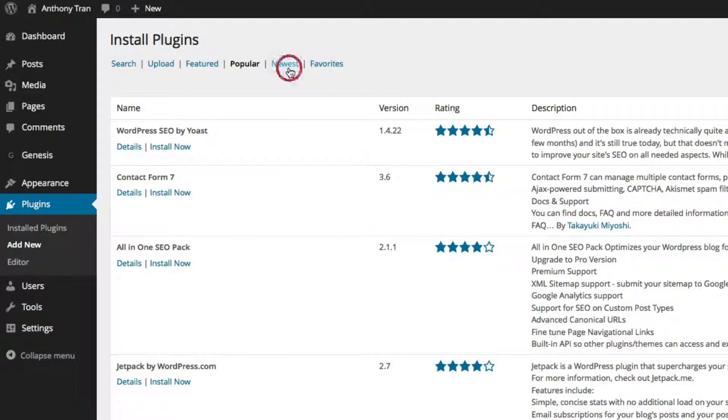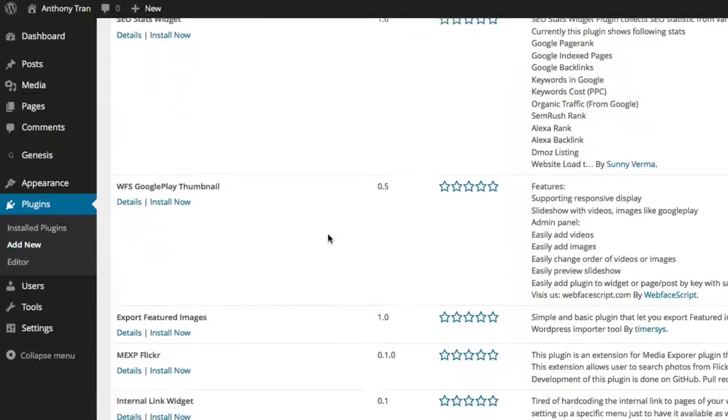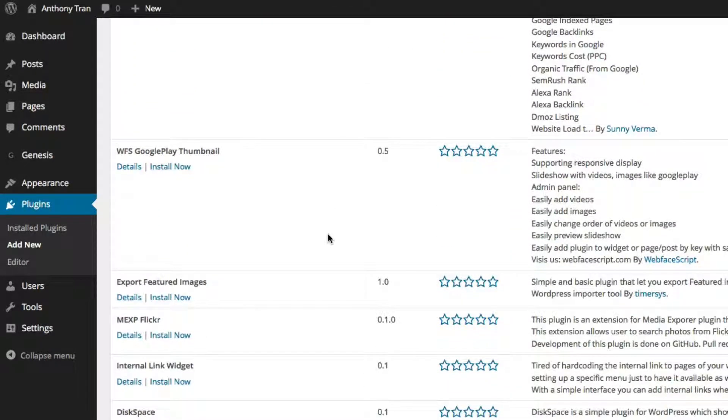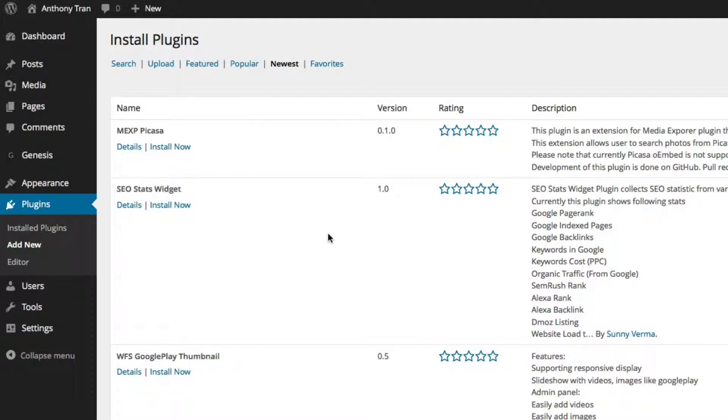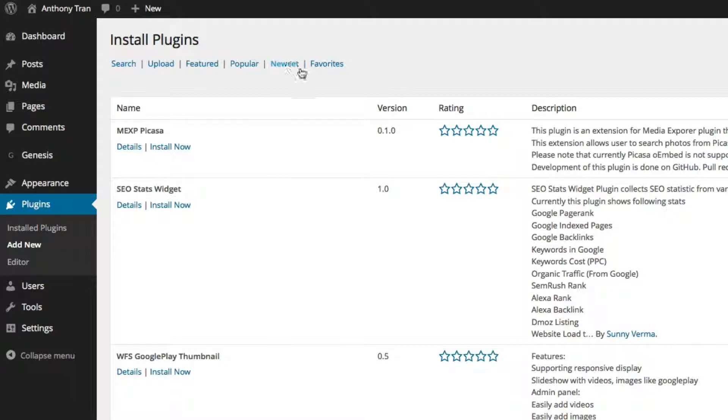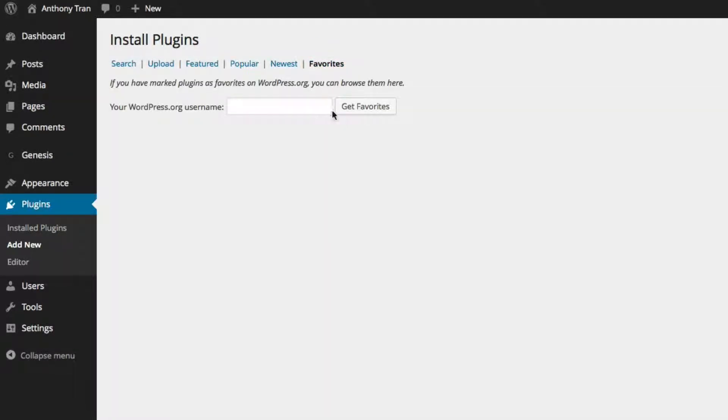And there's also some newest plugins that have been added. I would be selective of trying to use some of these because they're so new, they haven't been tested. Maybe they need to be upgraded. And so I would try to avoid the newest sections. And there's also favorites as well.